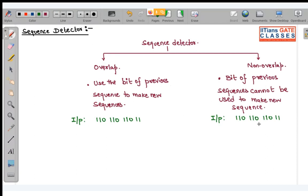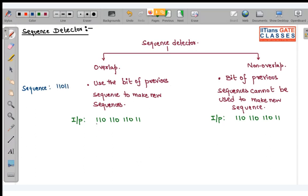If this is my input and the sequence I want to detect is 1, 0, 1, 1 — starting from the first five bits, you are getting the sequence, so the output will be 1.